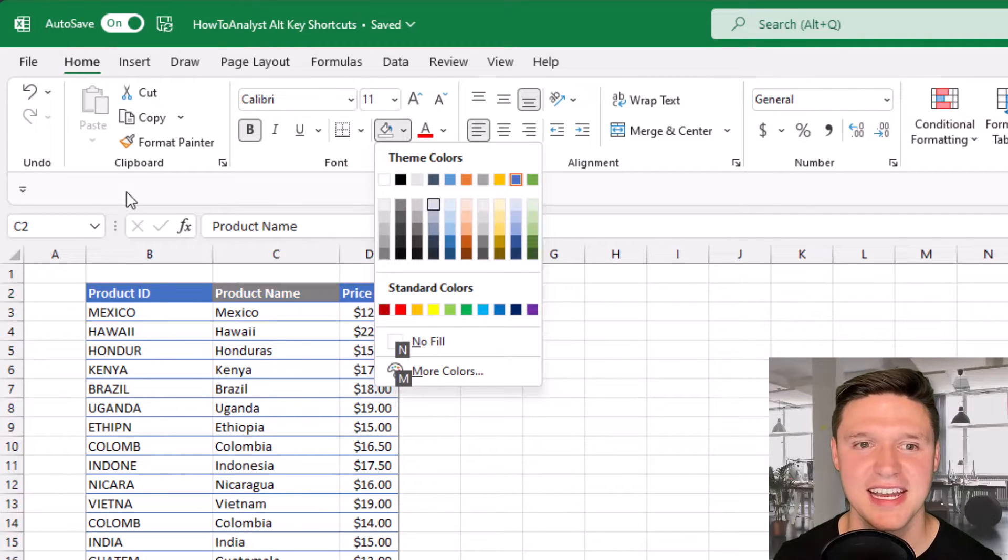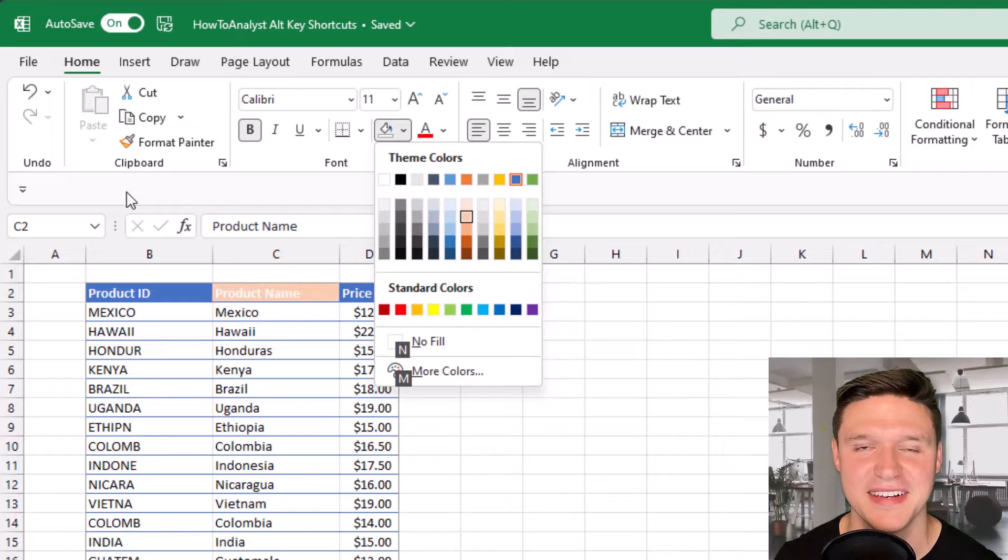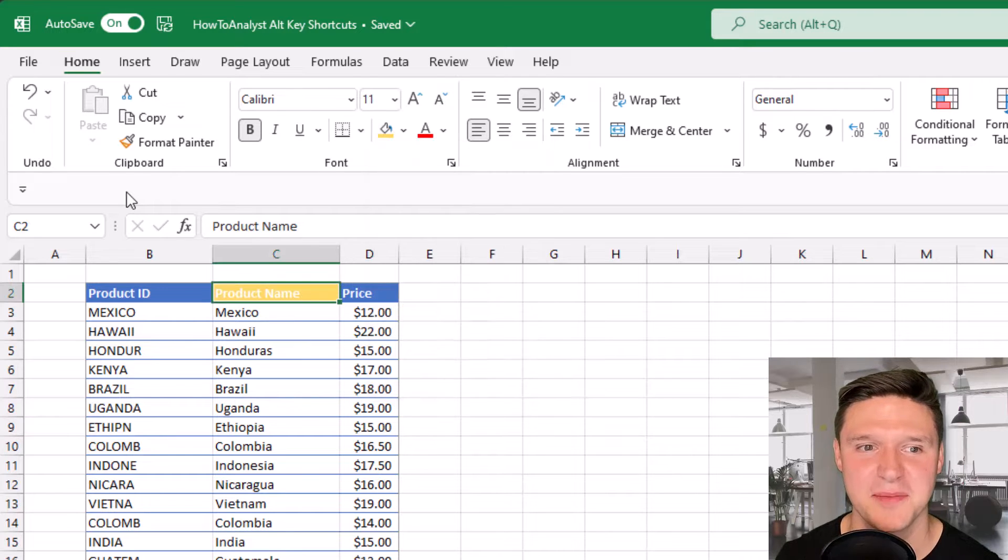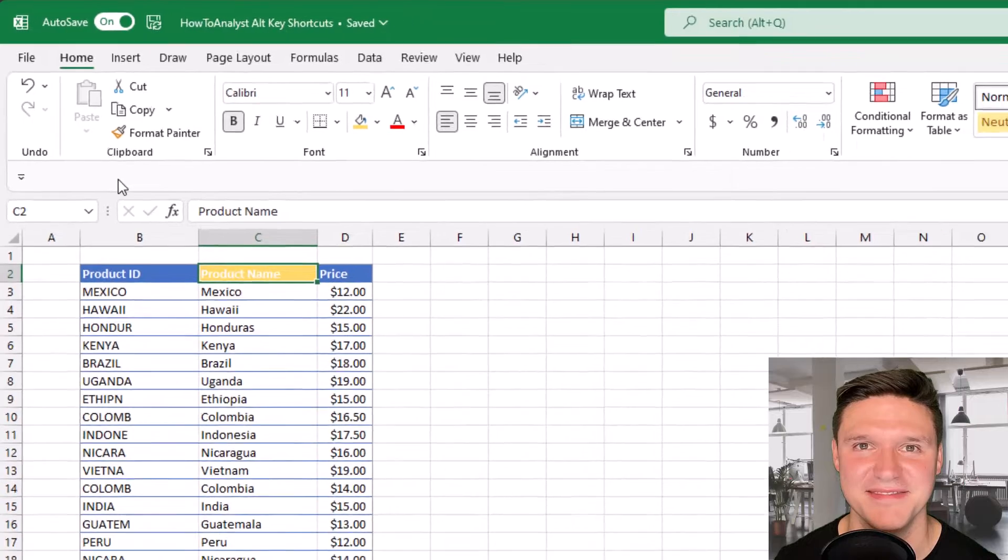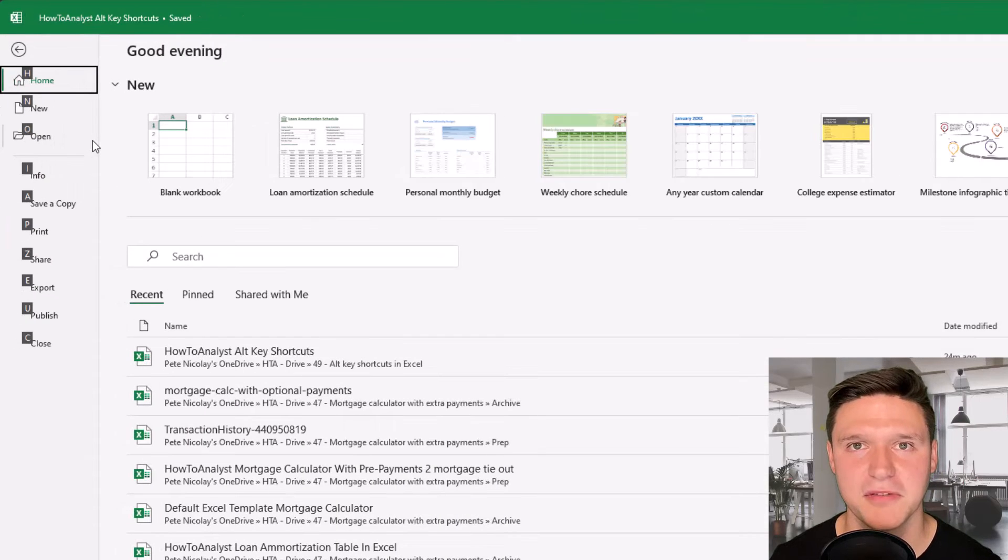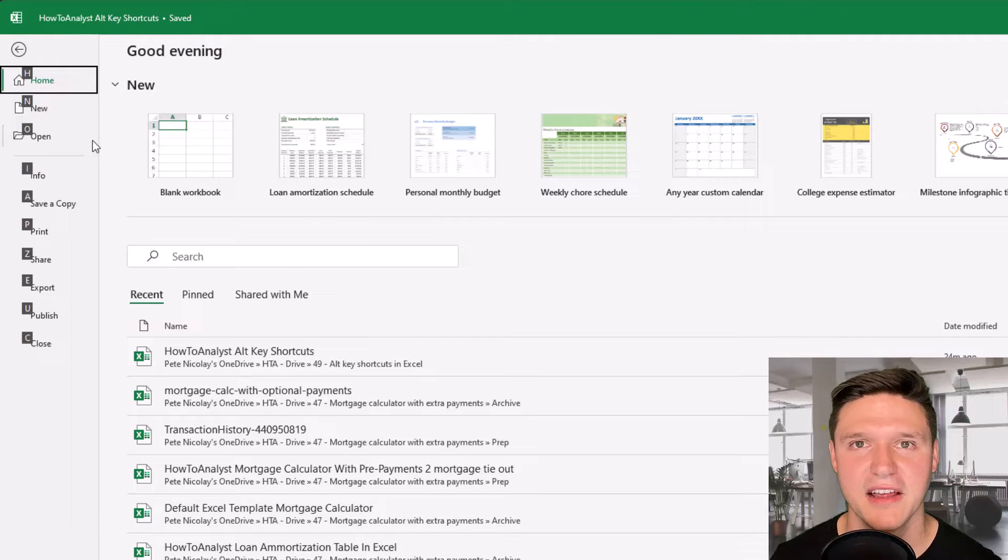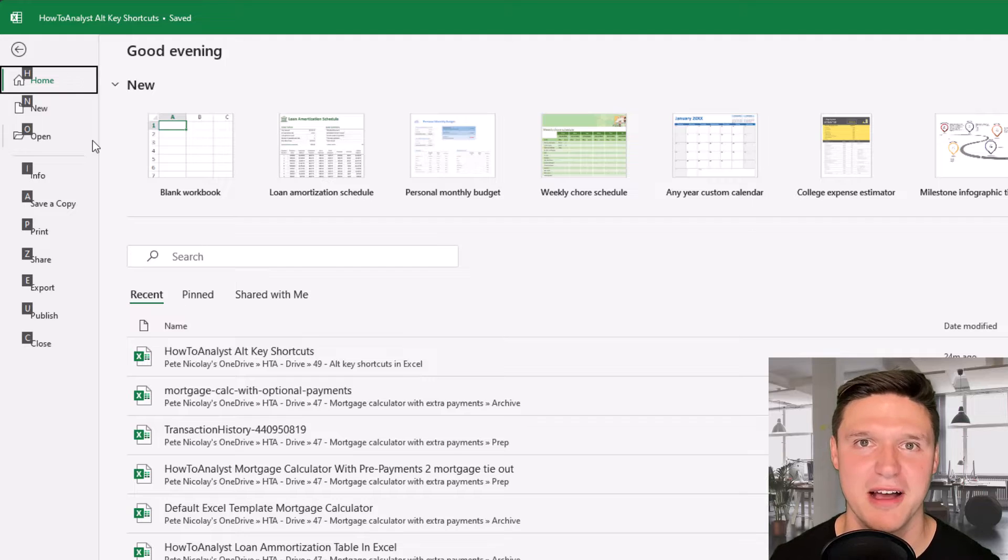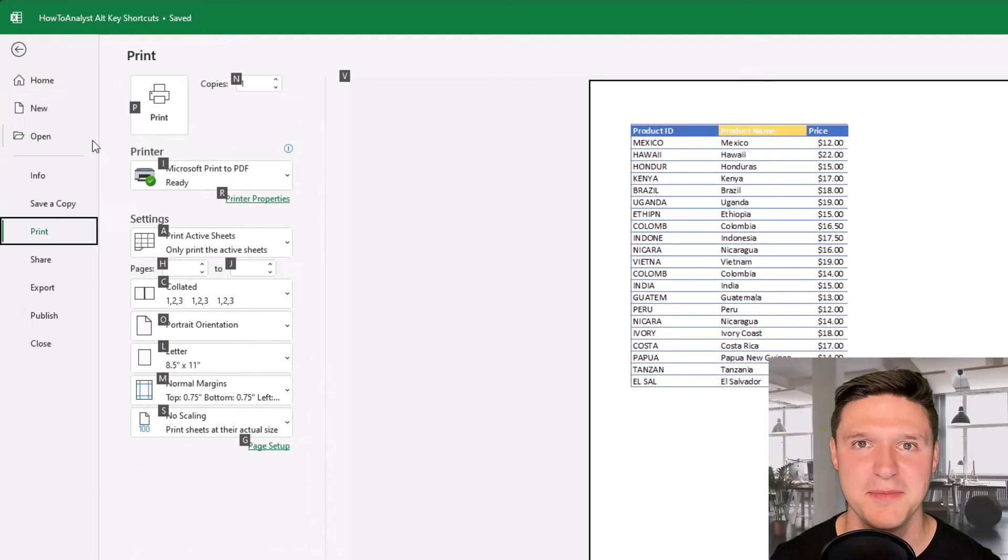I can continue to navigate this with my arrow keys and press enter to activate. Alt F brings up the file menu and the Alt keys continue to work here as well. So P brings up the print menu.